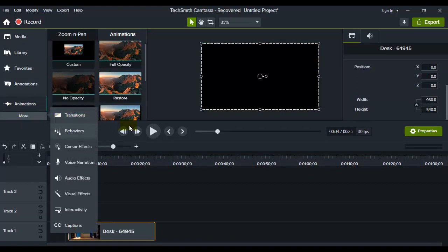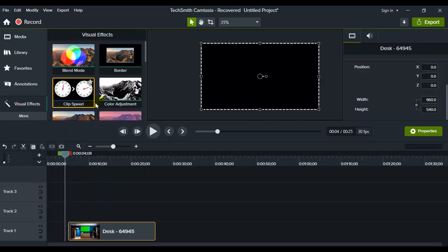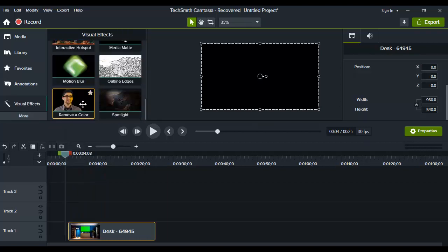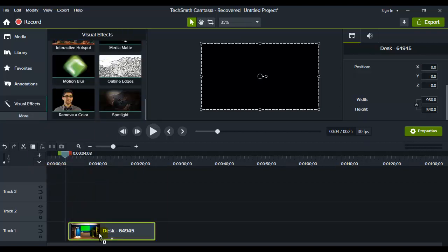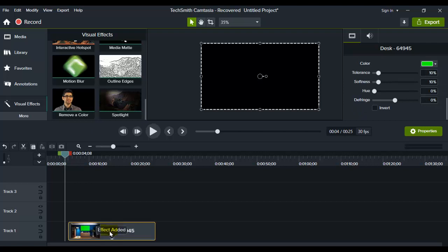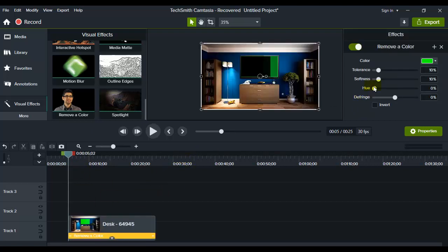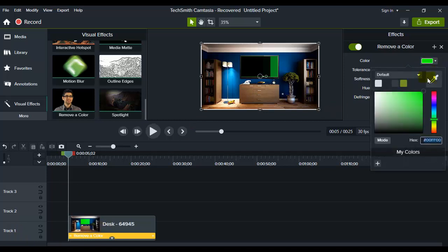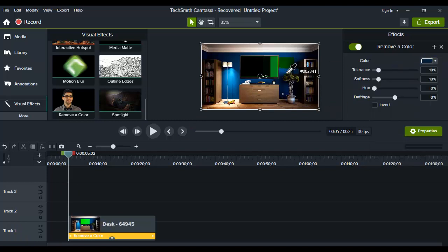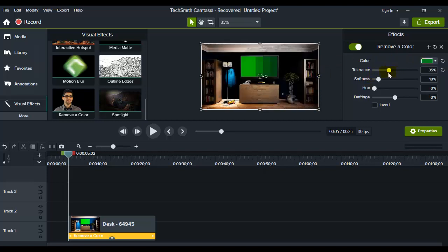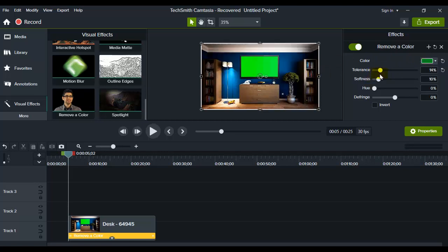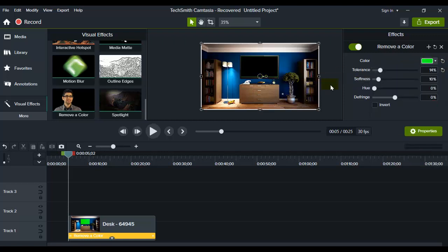Now what you want to do is go to visual effects, and now go to remove a color. Grab it and put it onto this video. And now here we have remove a color. Tab on this color, and now go and select that you want to remove this screen right here. And I'll increase the tolerance, but don't forget to select the color right here, because if you don't select where you want to remove the green, then you'll have some problems.